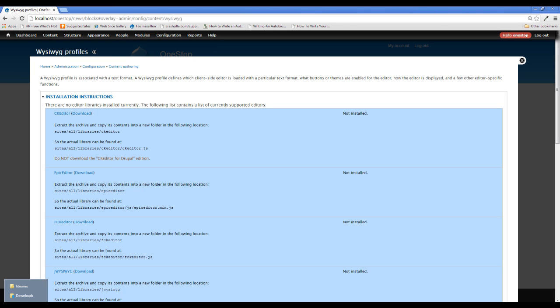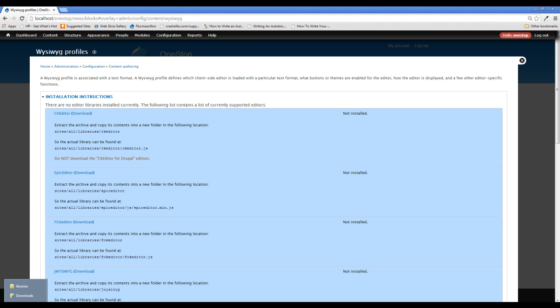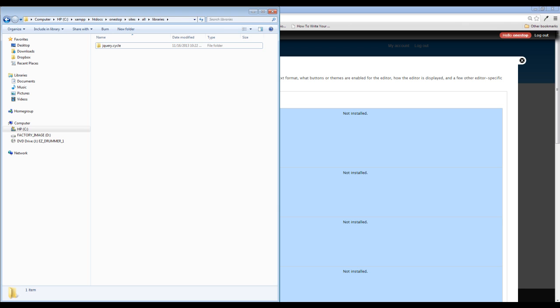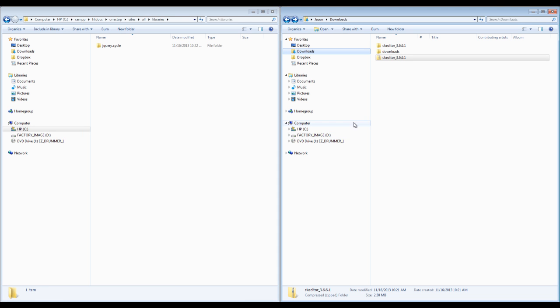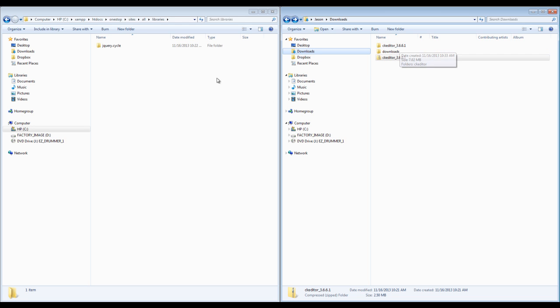Now that needs to be extracted to a specific path on the back end of our site, which is Sites all libraries, CK editor, and then the CK editor dot JS file. Now this is the usual standard for all of the third party plugins that we download. So let's head back to where we have downloaded that and also to our libraries folder here. If we just drag and drop this folder over here, this module plugin will not work.